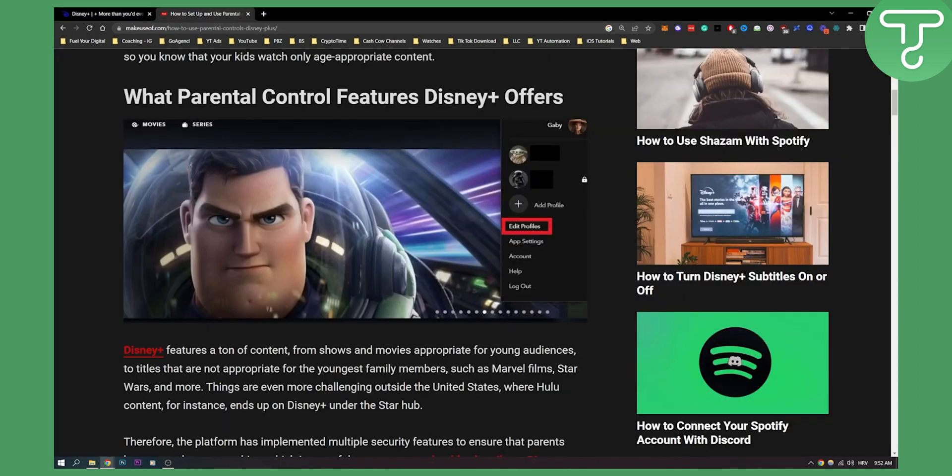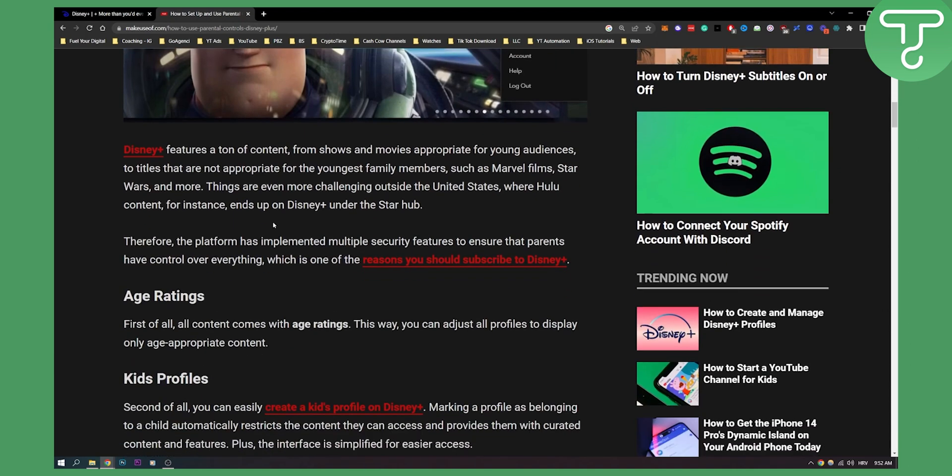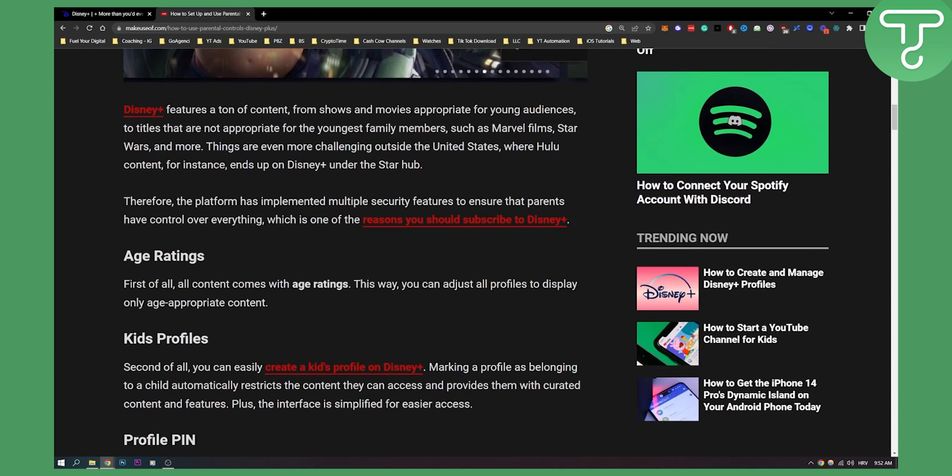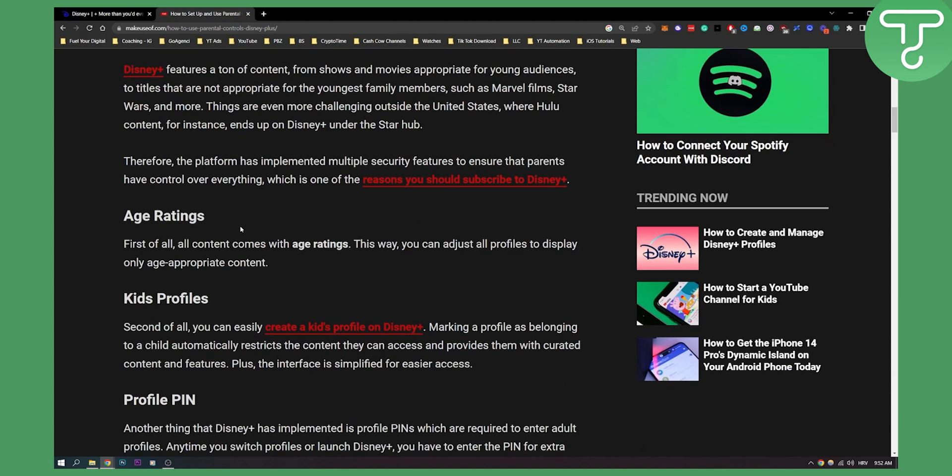Now if we go here we can see how parental control features are looking like and what Disney+ offers. So if you go to your account here, this is just an example, you just go to your account, edit profiles, then you can edit a Disney+ profile. And then obviously you have age ratings, you have kids profiles.